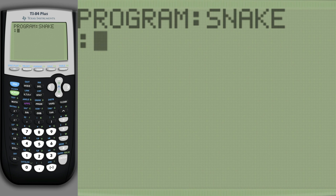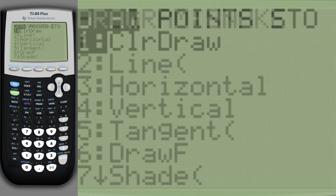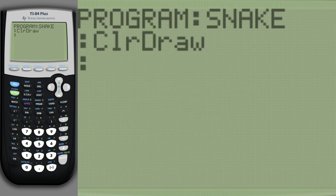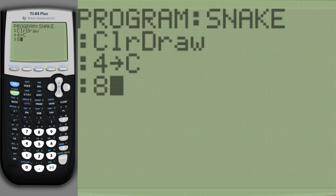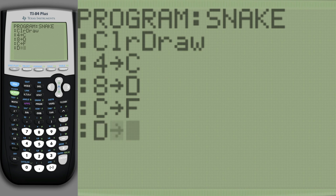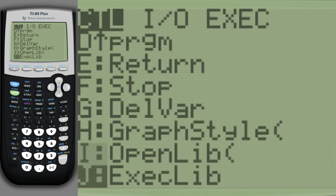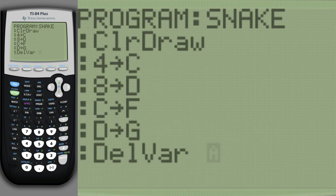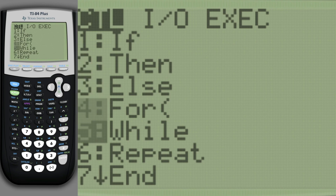We start by disabling the graph screen. We set the variables of the position, as well as the previous position. Additionally, we reset the inactivity timer. We start an infinite loop.